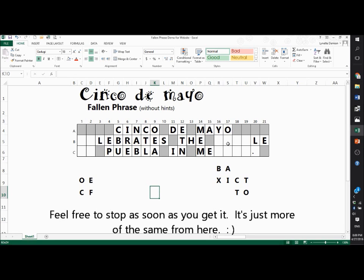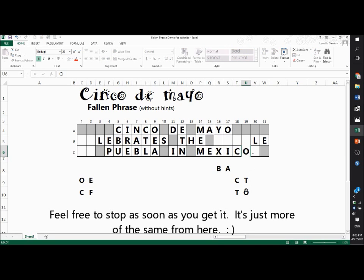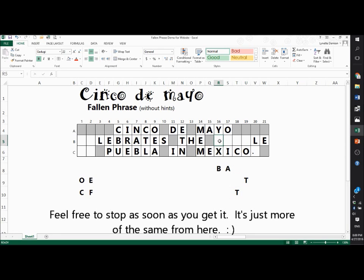So I have 'Cinco de Mayo something, the something, something Puebla in...' I have an X right here, so I'm going to guess this is Mexico. Let me see: I, C, O. I'm left with one letter in each of the remaining columns, so I have B, A, T, T — I can fill all of those in.